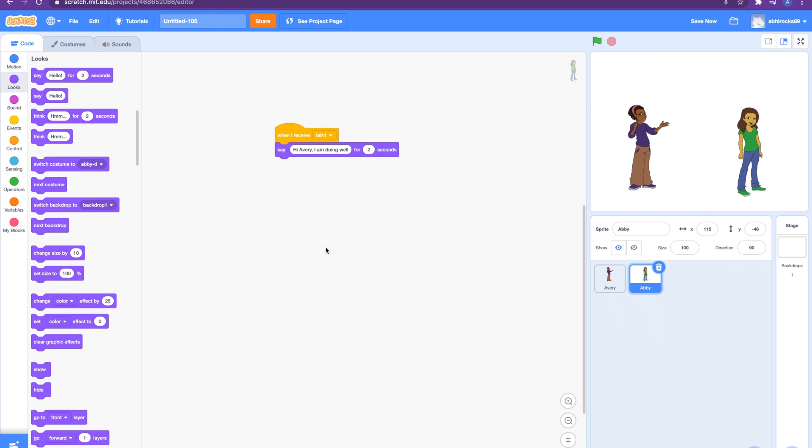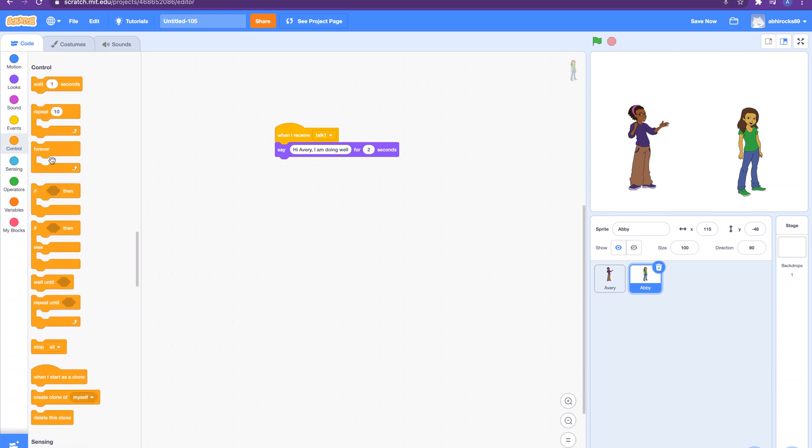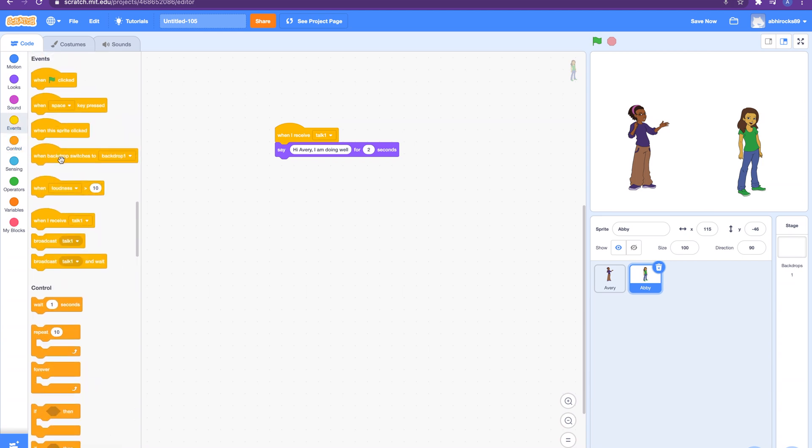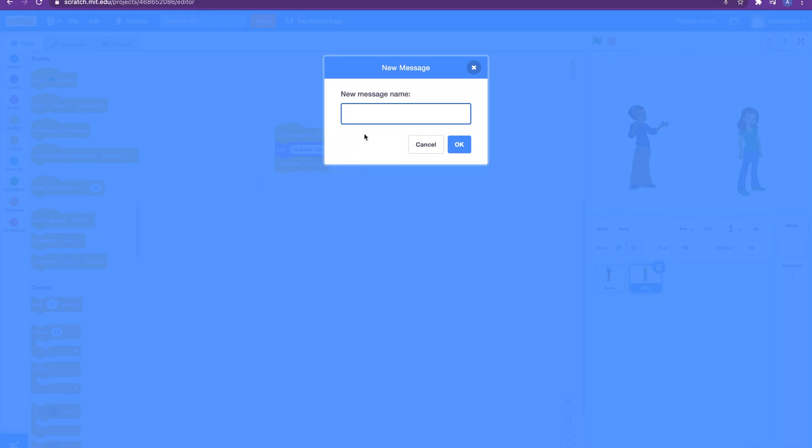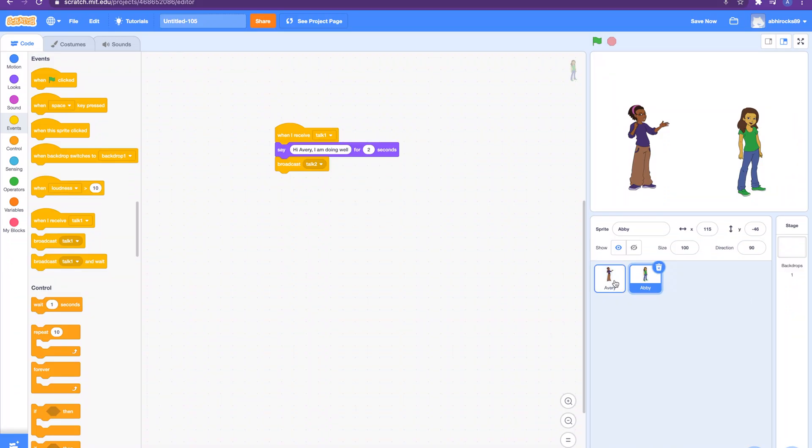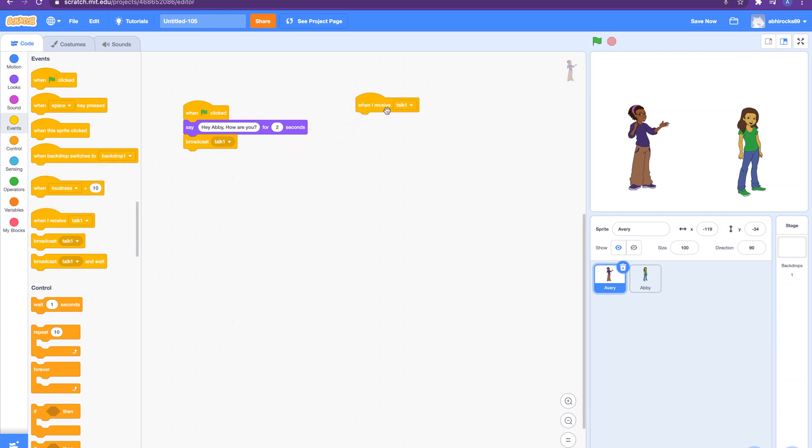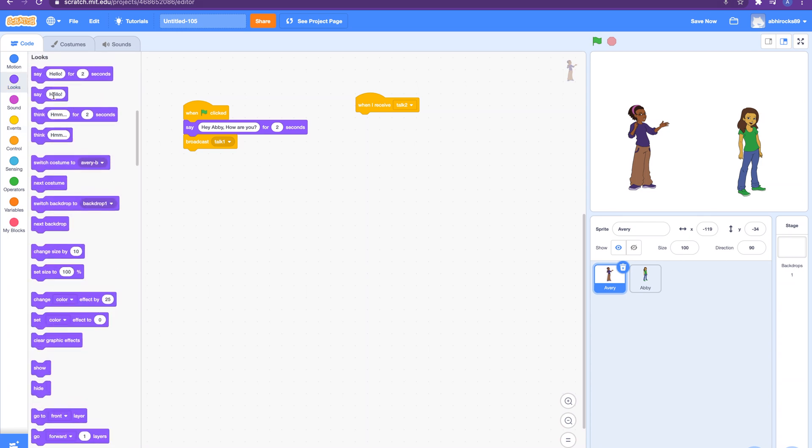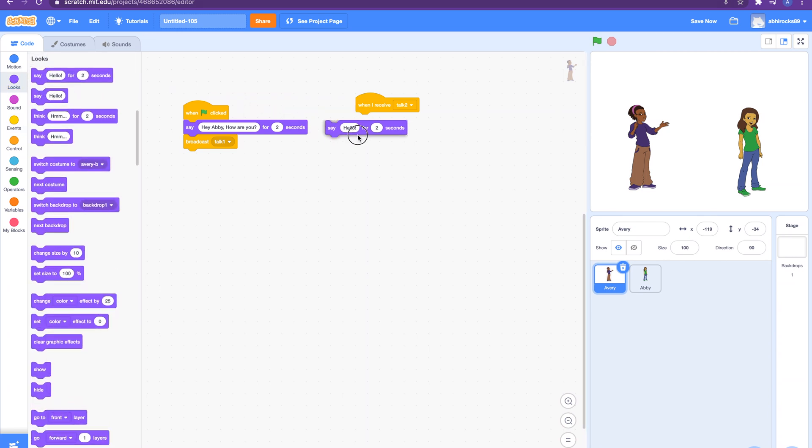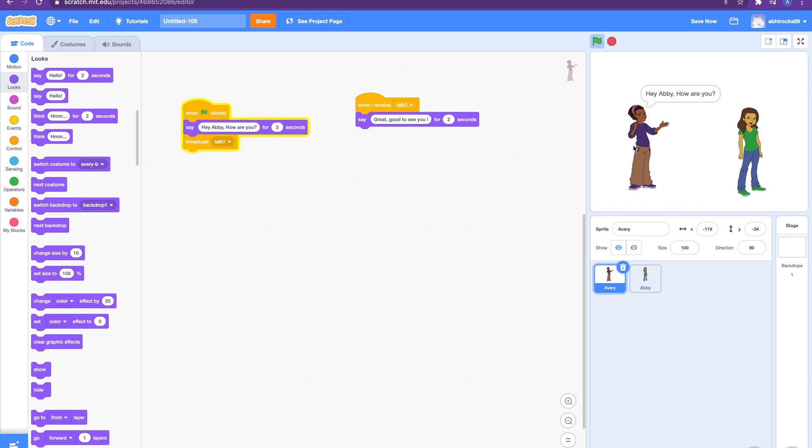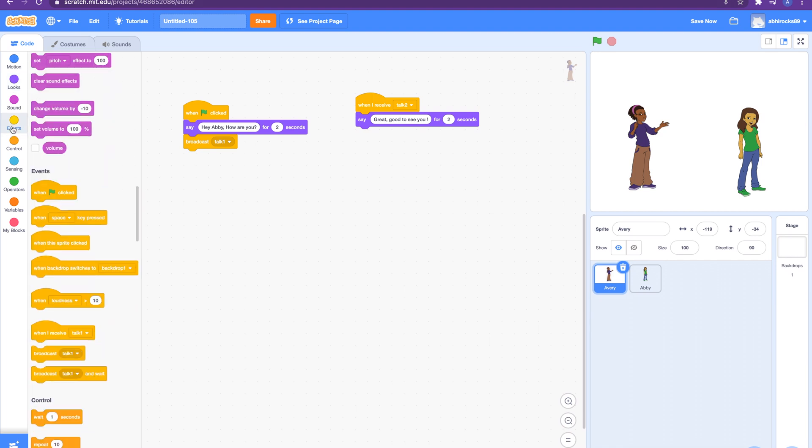If we want to continue the conversation we can repeat the same and add another broadcast from the second sprite now and our first sprite will respond to that broadcast message. Let's do that. Broadcast, let's create a new message, let's name it 'talk two.' Broadcast 'talk two.' Let's head to Avery, and then Avery when receives 'talk two,' and we'll go to the looks and say 'great, good to see you.' Let's try that out again. Whoa, nice! This is really fun, awesome.